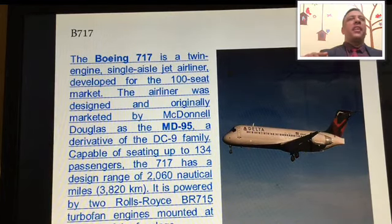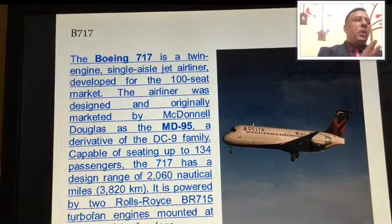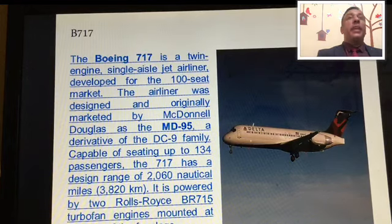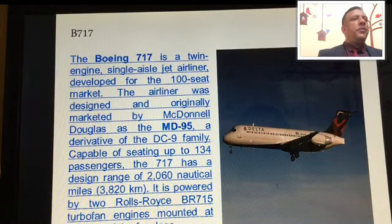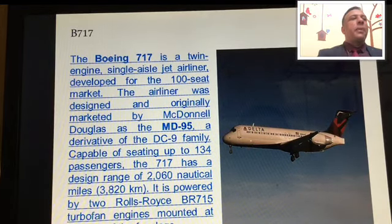The Boeing 717 is a twin-engine, single-aisle jetliner. The single aisle refers to the passenger aisle running through the cabin. The airliner was originally marketed by McDonnell Douglas as the MD-95, a derivative of the DC-9 family, capable of seating up to 124 passengers. The 717 has a design range of 2,060 nautical miles, which is approximately 3,820 kilometers. It is powered by two Rolls-Royce BR715 turbofan engines.